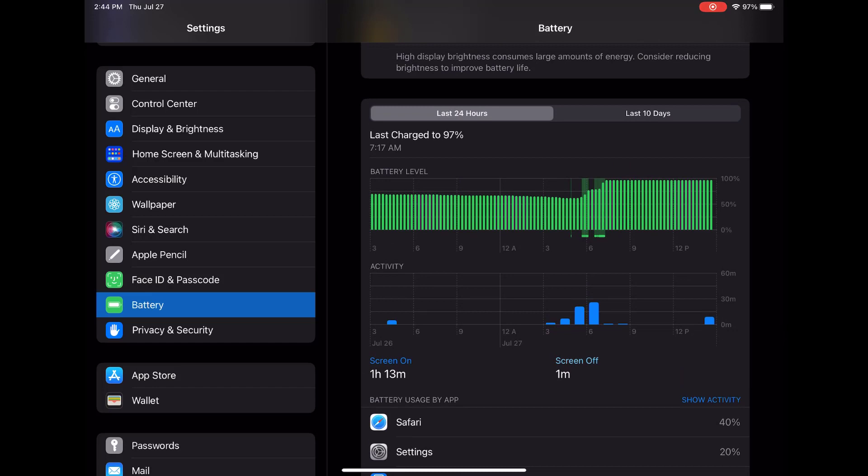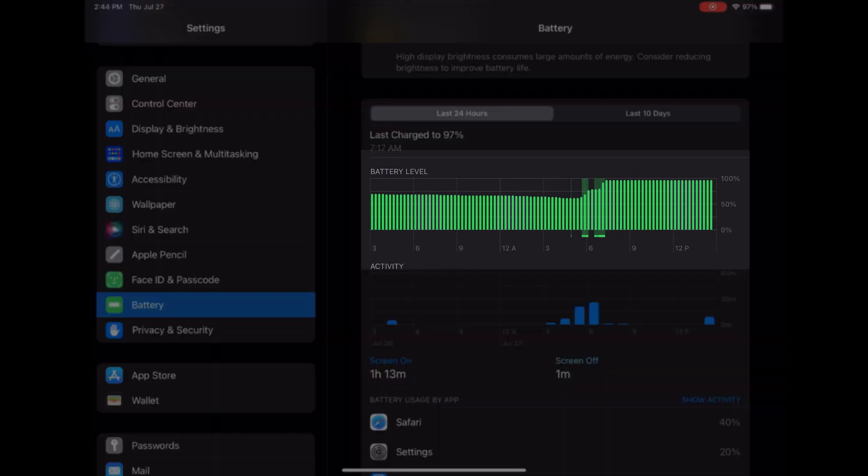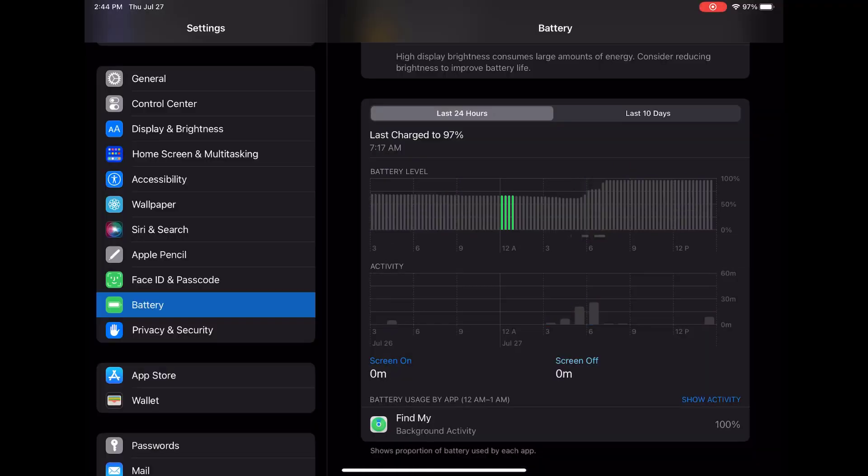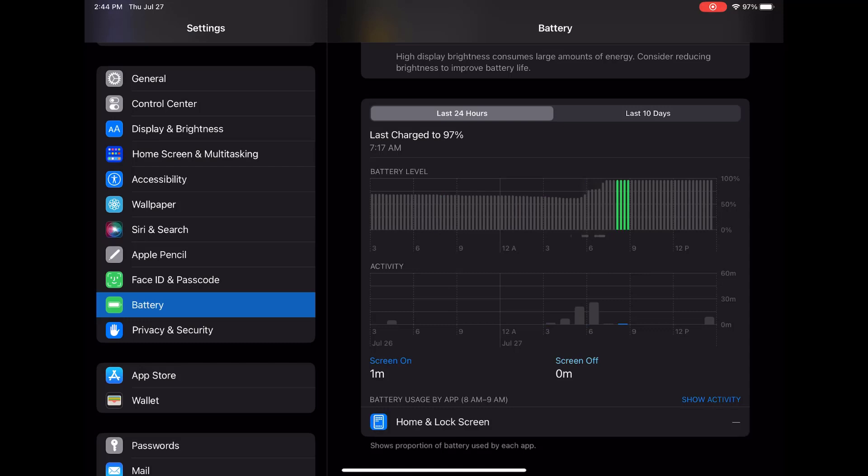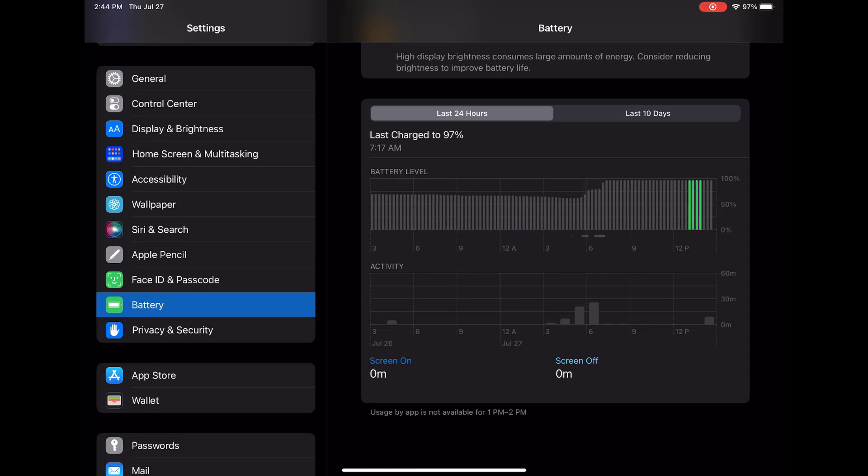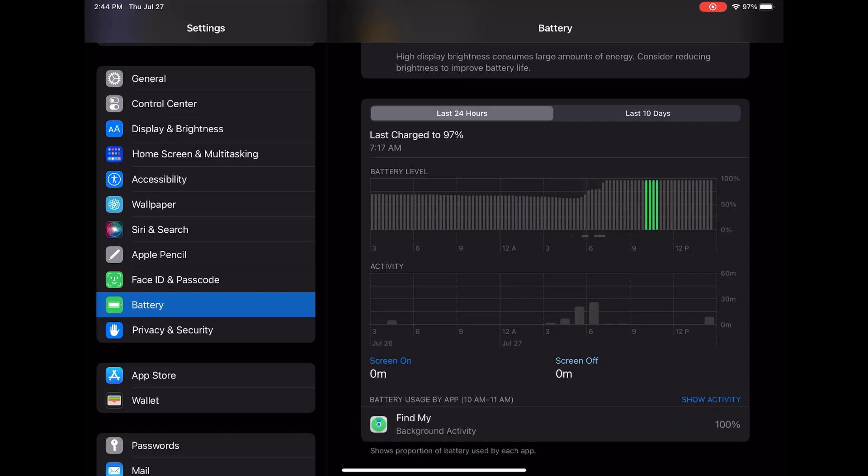You'll see a battery level graph that gives you a visual representation of your battery's charge over the past 24 hours. It'll show you charging intervals, low power mode periods, and even instances when the battery was critically low.